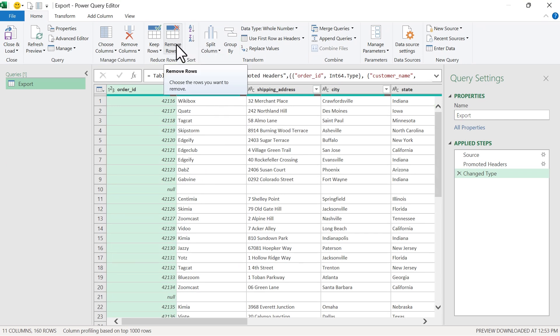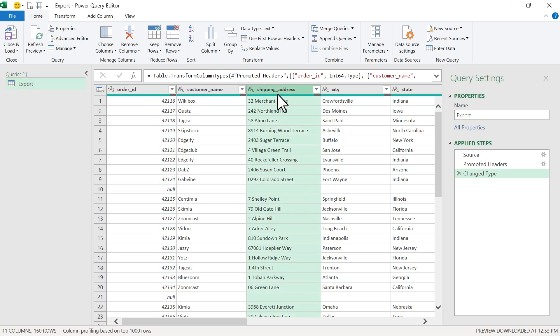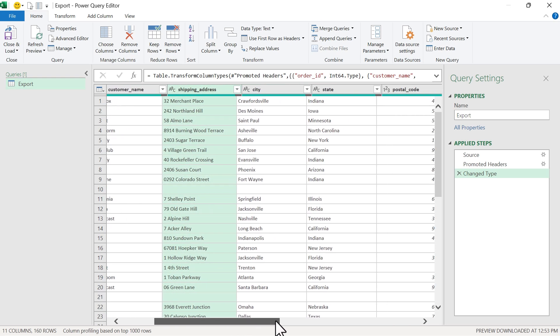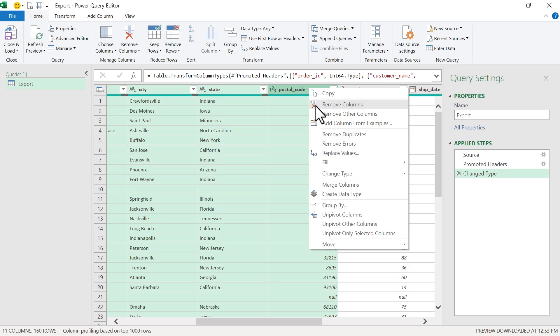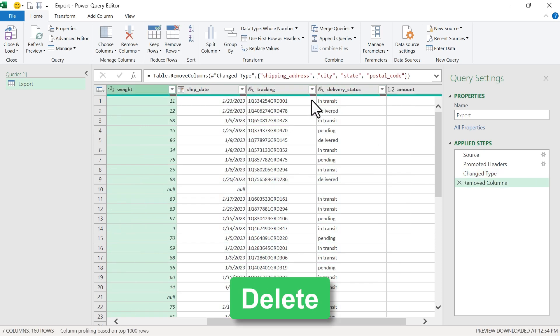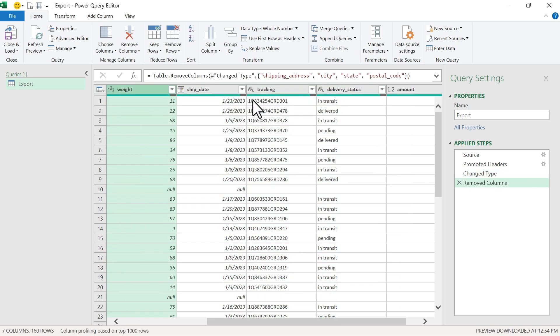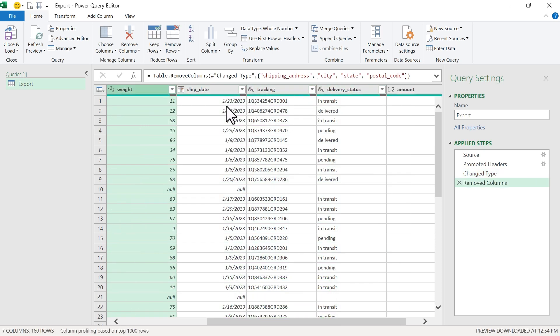Our first step is to remove some of these shipping address columns. I'm just going to select the first column, scroll over to the right, hold Shift, select the last column, right-click Remove Columns — or you can use the Delete key on the keyboard — and that will remove those columns.